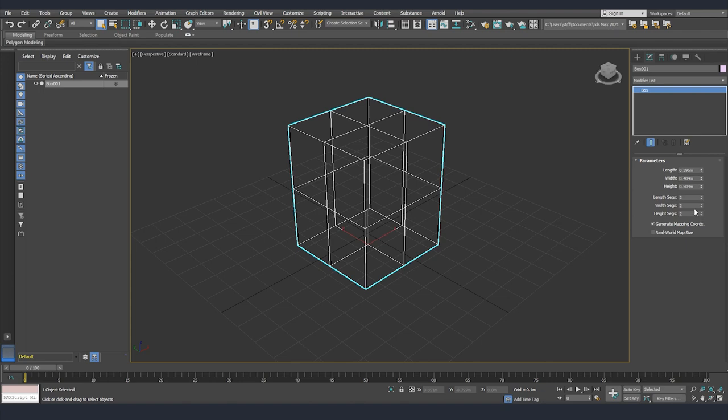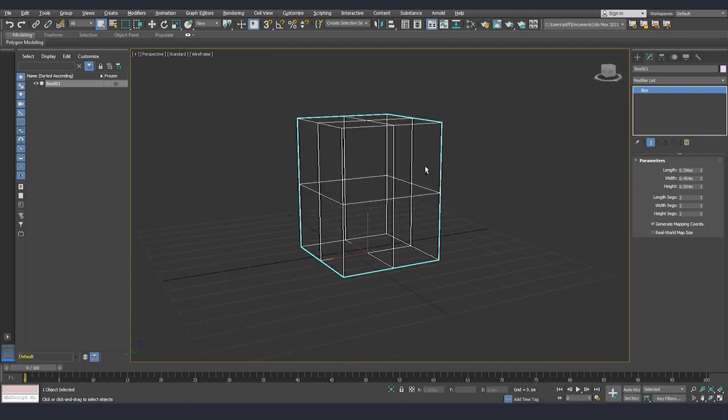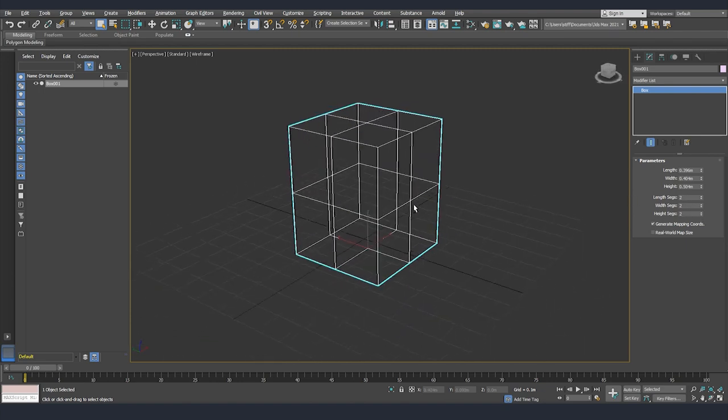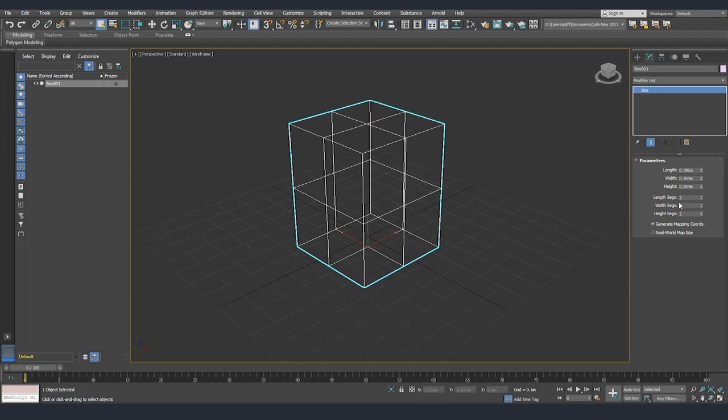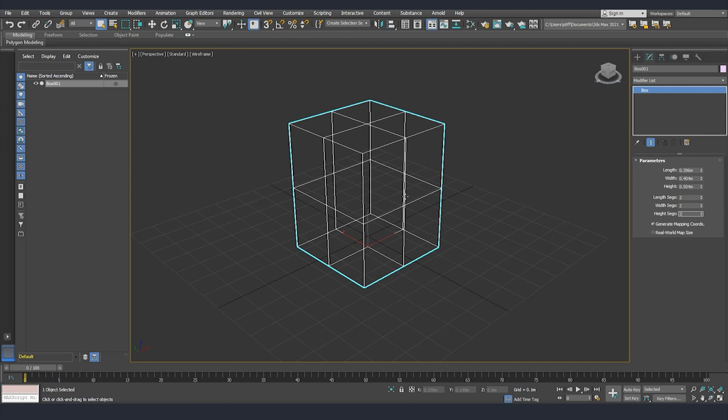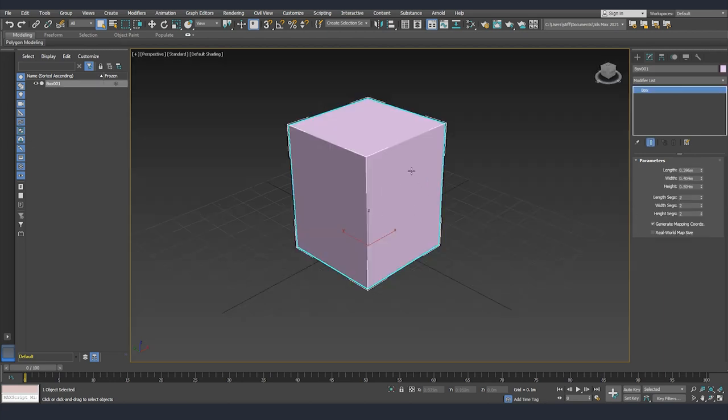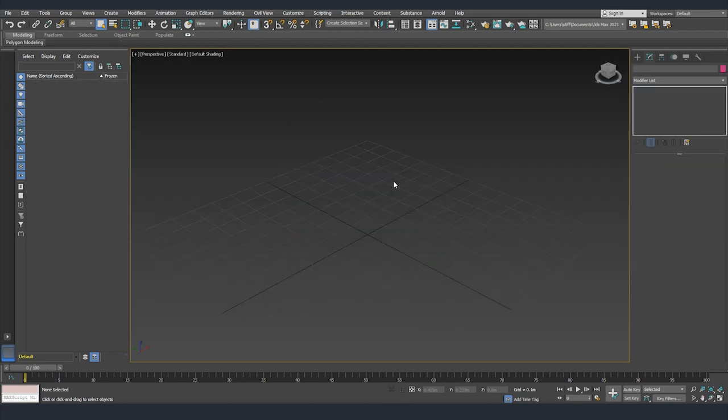You can see that by making all the segments on two, we've added extra divisions to our model. This is something that you need to have in mind when you are creating an asset. Maybe in the very beginning it will be useful and time-saving to create a couple of divisions and after that continue on modifying it. I'll delete now our object by selecting it and clicking delete on the keyboard.